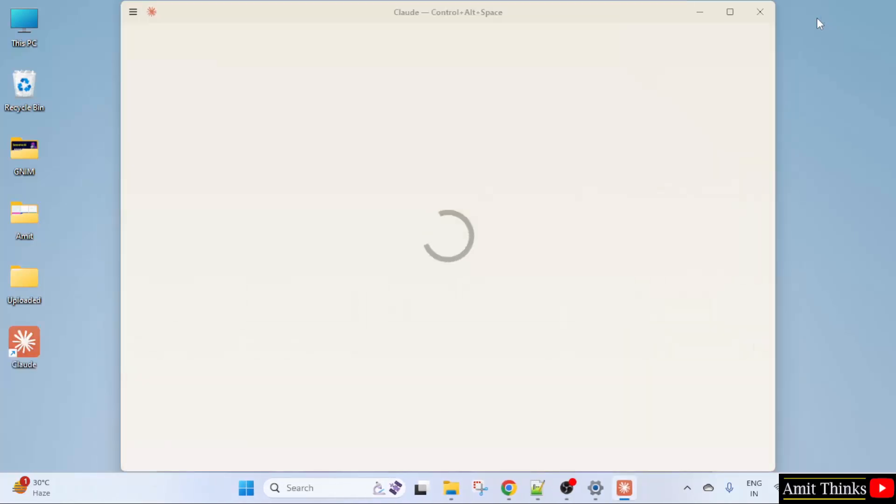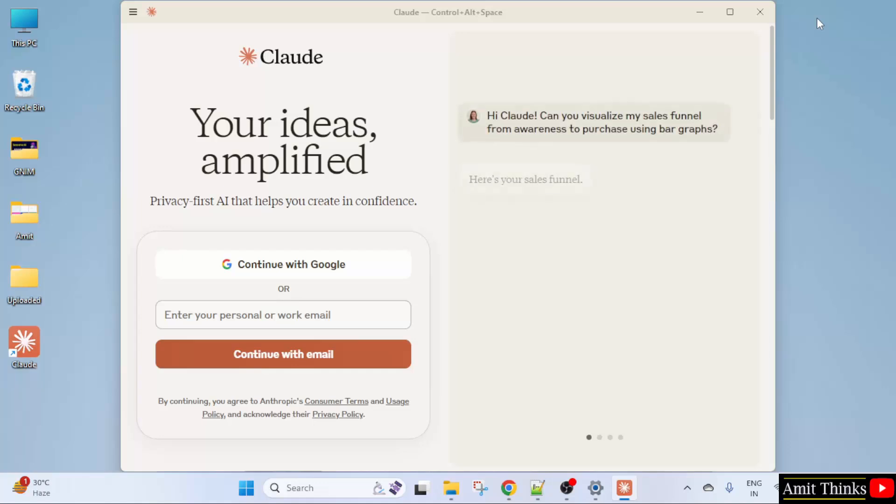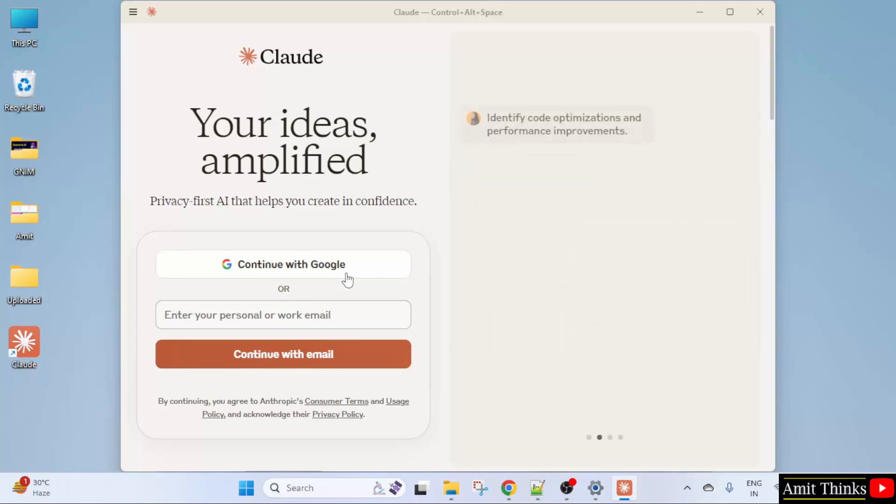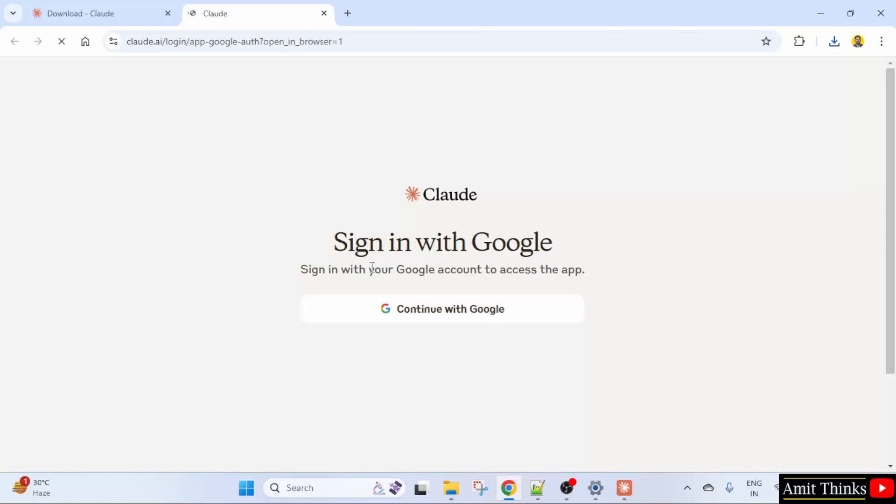So Claude AI started on my system. You can now login easily. You can click continue with Google or continue with your email. I will click continue with Google.